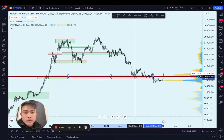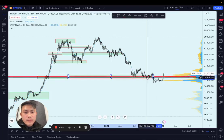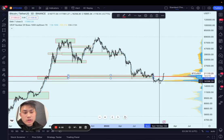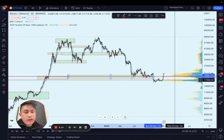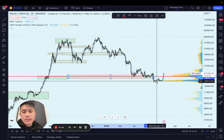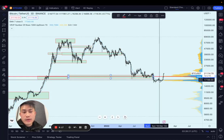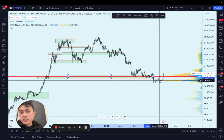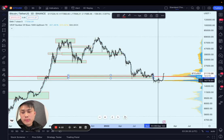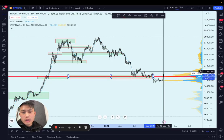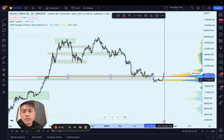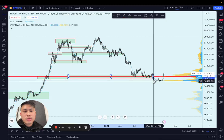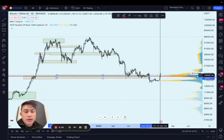These deep-pocketed players who sold the top were looking to reaccumulate. What they did was go below the area of support, stop everyone out, and then start accumulating again. That's why you see this very large volume profile at this level — they probably scooped up tons of coins at the 16–17k level, preparing for the next bull run and setting themselves up to make the most money on the next move.